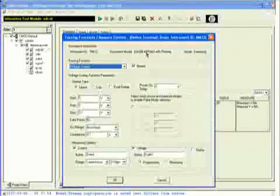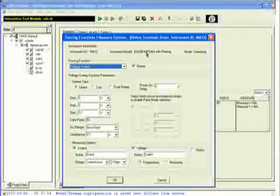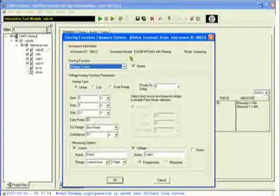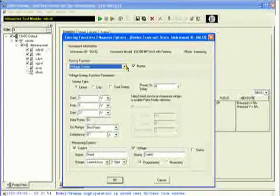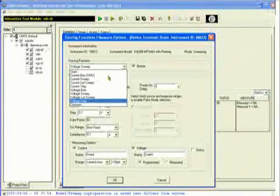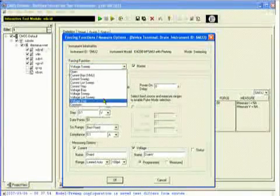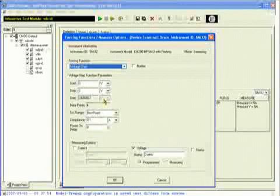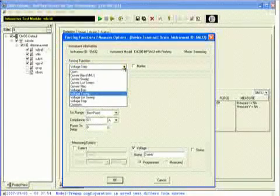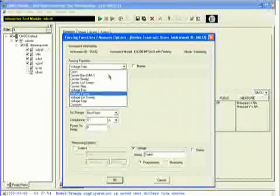The Model 4200 combines all the advantages of an intuitive point-and-click Windows interface with the ability to create powerful test sequences without complicated programming. New systems are based on current Windows operating systems, and existing 4200 systems can be upgraded cost-effectively to current Windows technology.